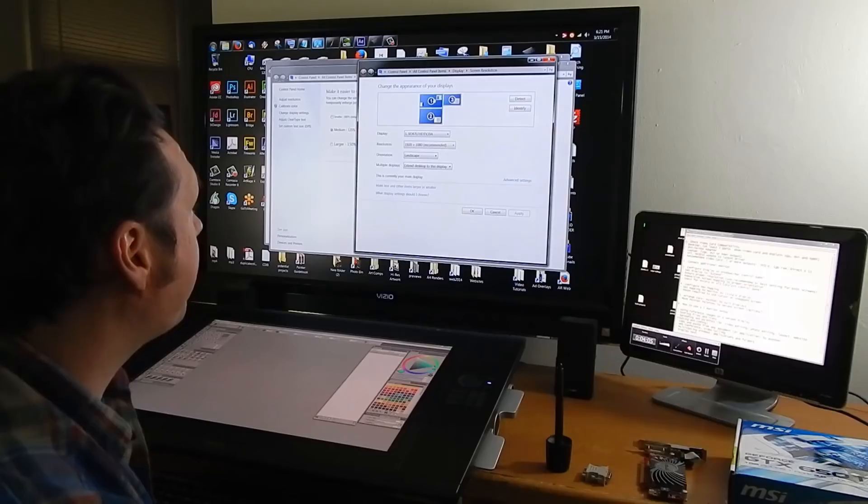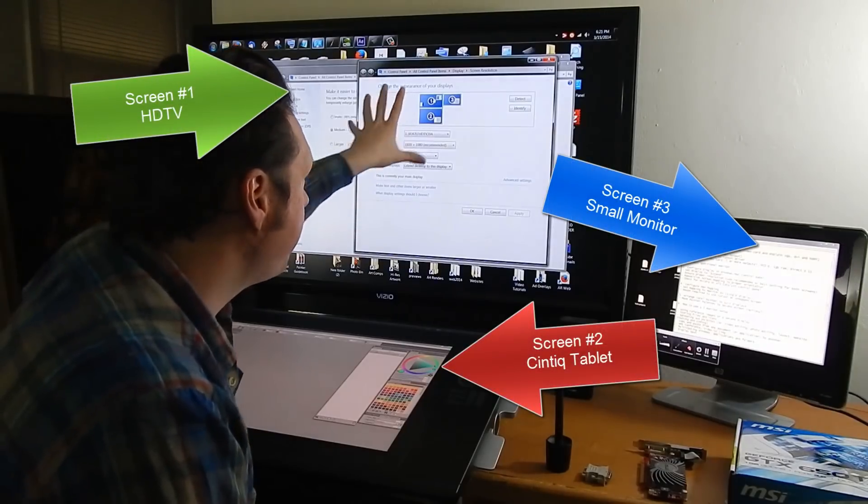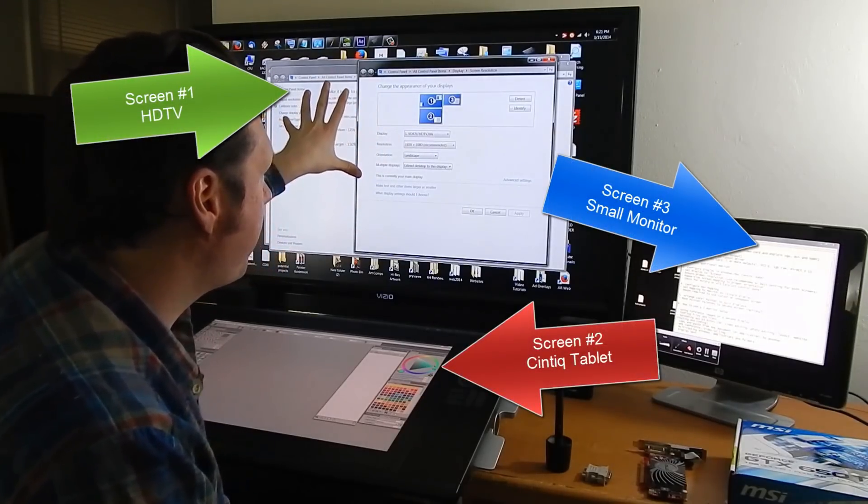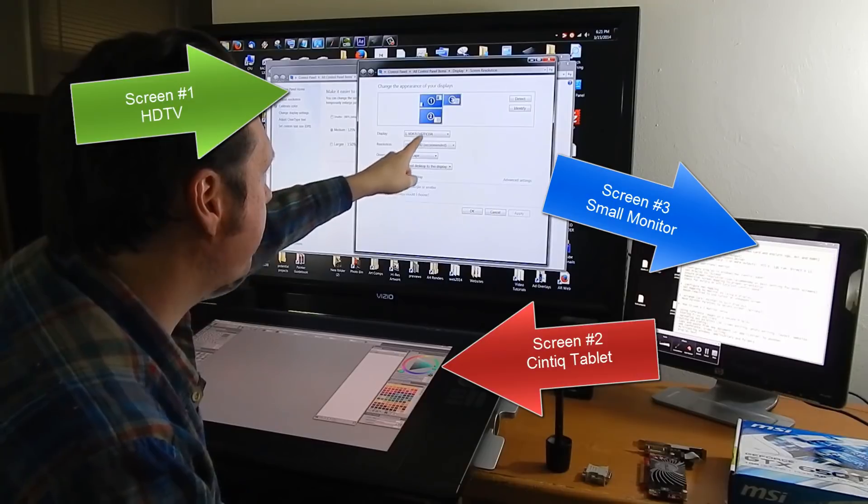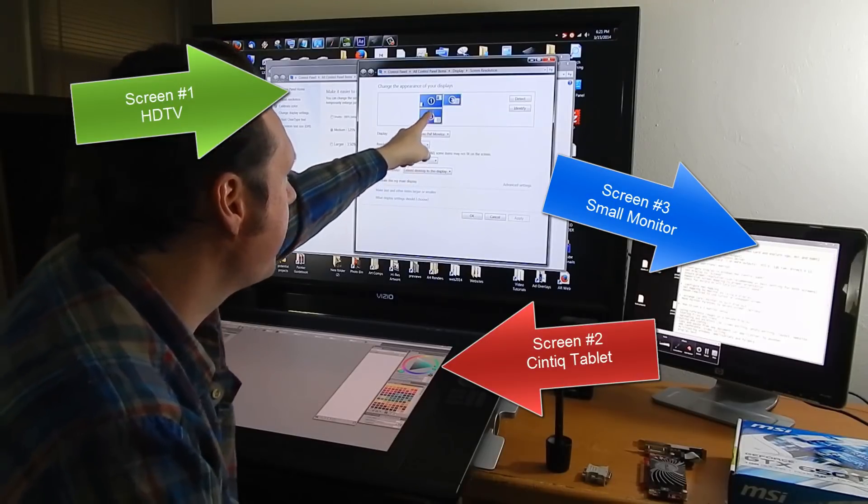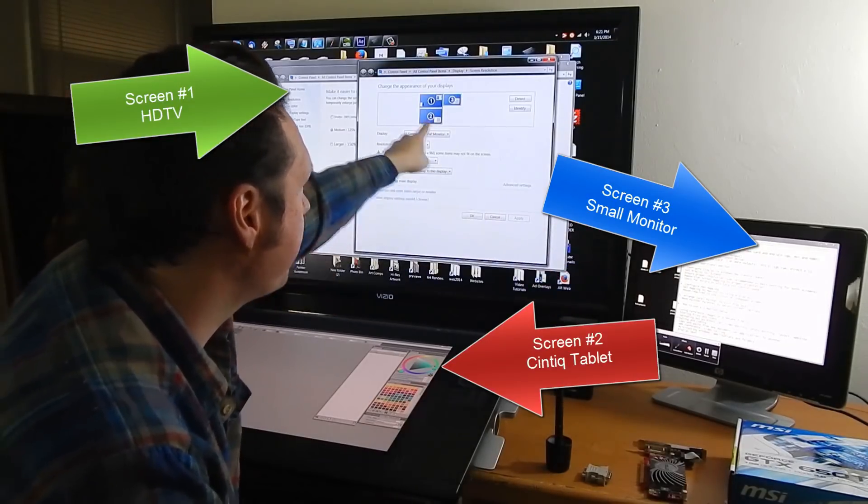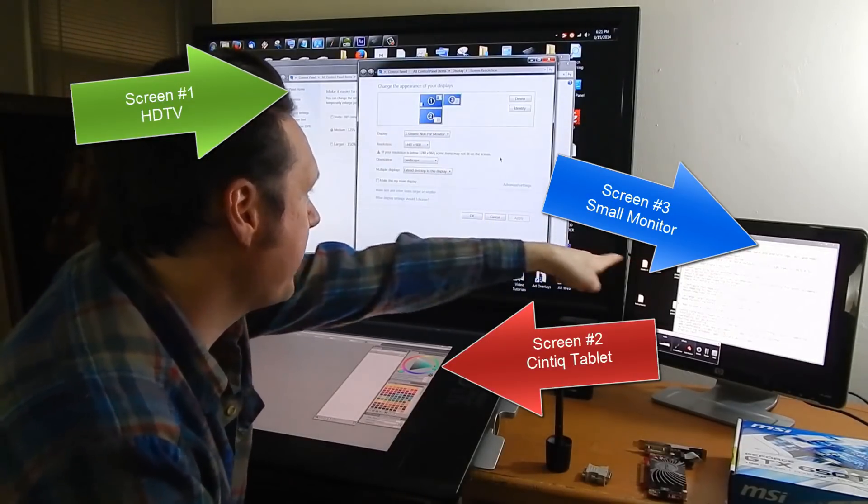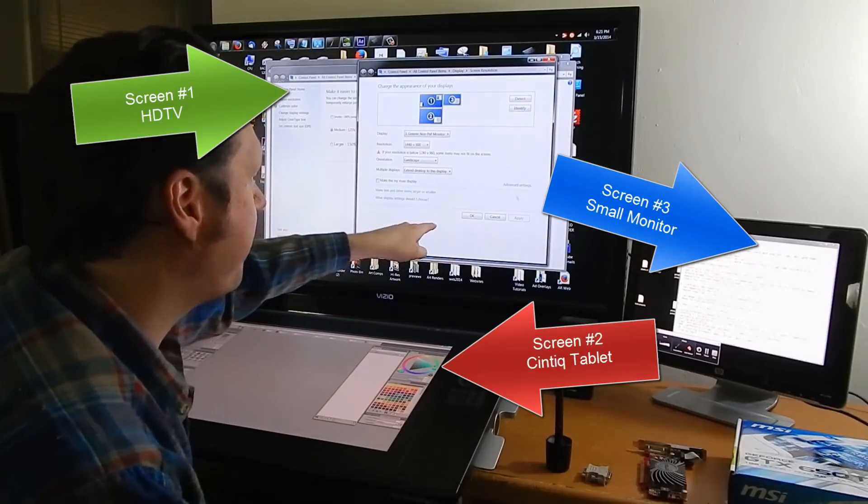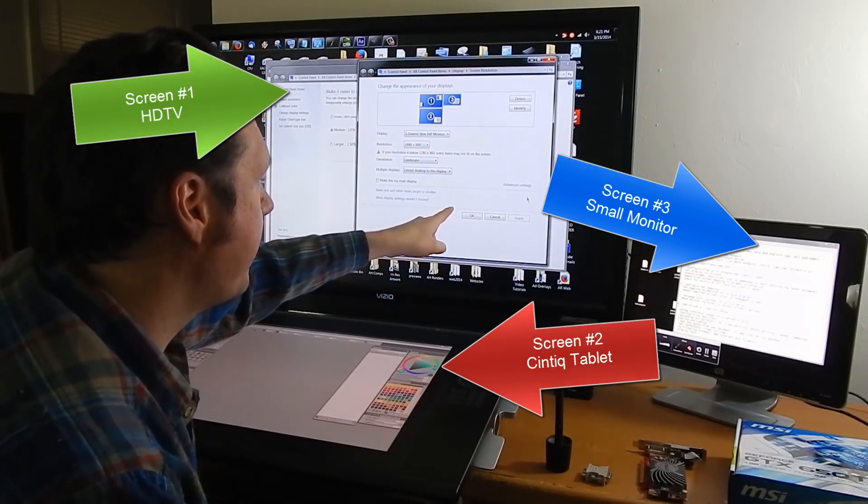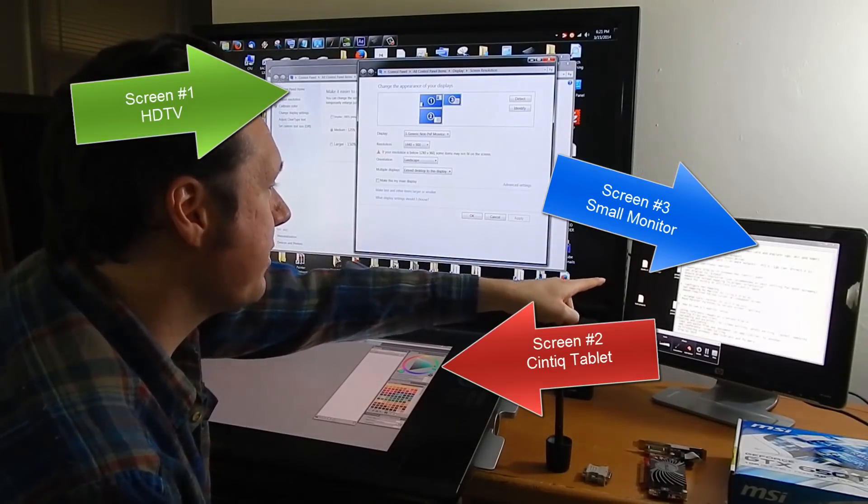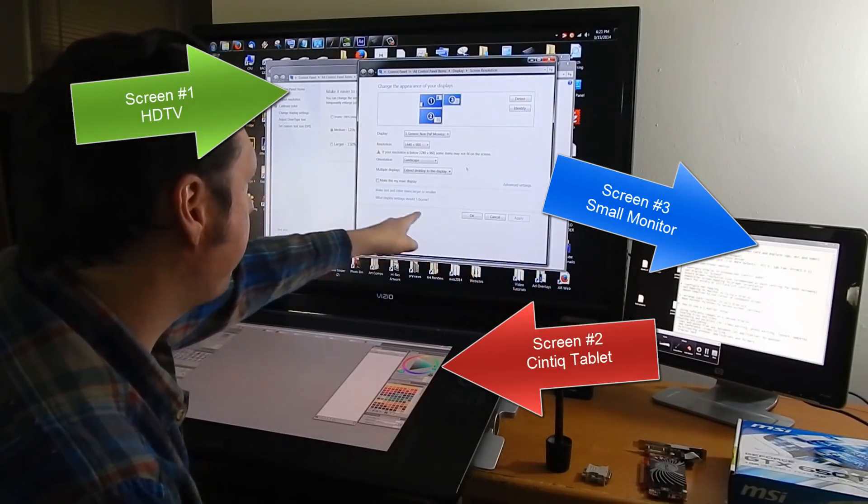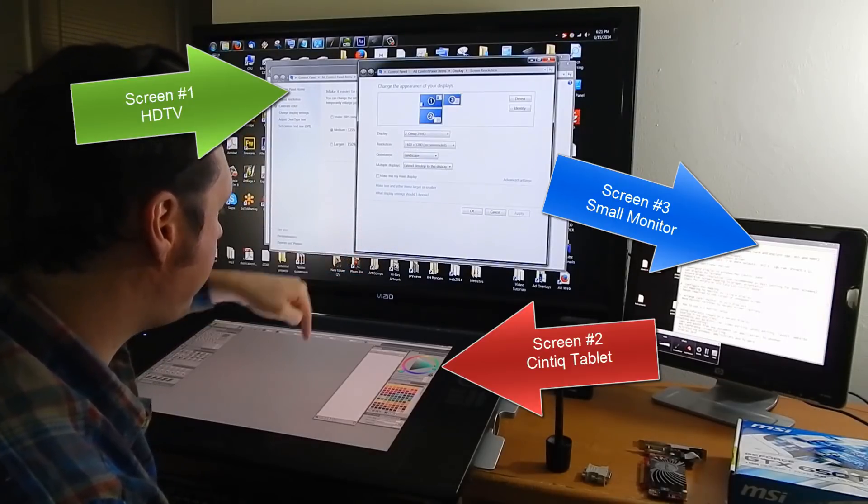So this screen number one if I click on it this is my TV you can see it's up at the top and then the screen three this is the smaller monitor you can see it's right next to that monitor so that way if I move my mouse from this screen to that screen it follows it.